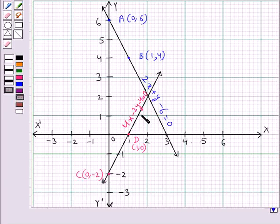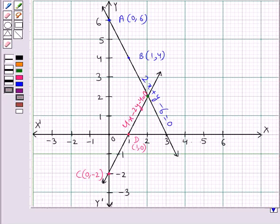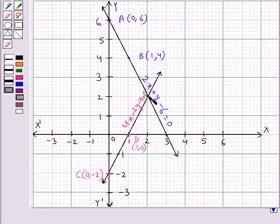As you can see, these two lines intersect at a point, and we know that if the lines intersect at a single point, then that pair of equations has a unique solution. So we can say that this pair of equations has a unique solution, which is represented by this point with coordinates 2, 2.